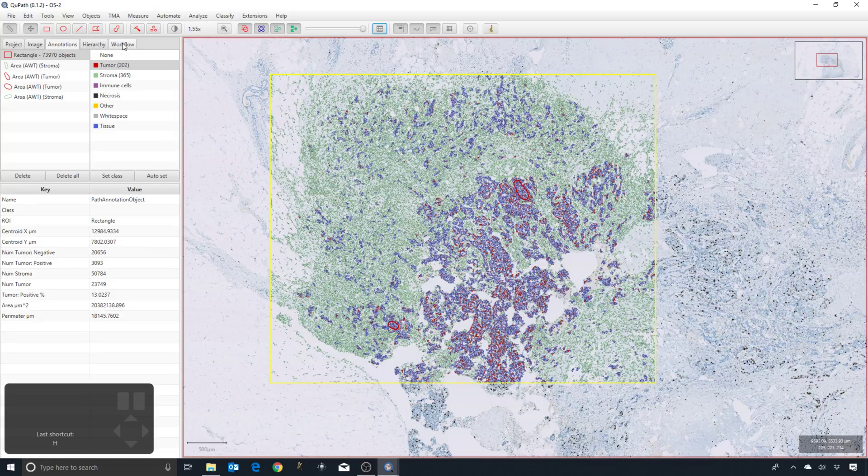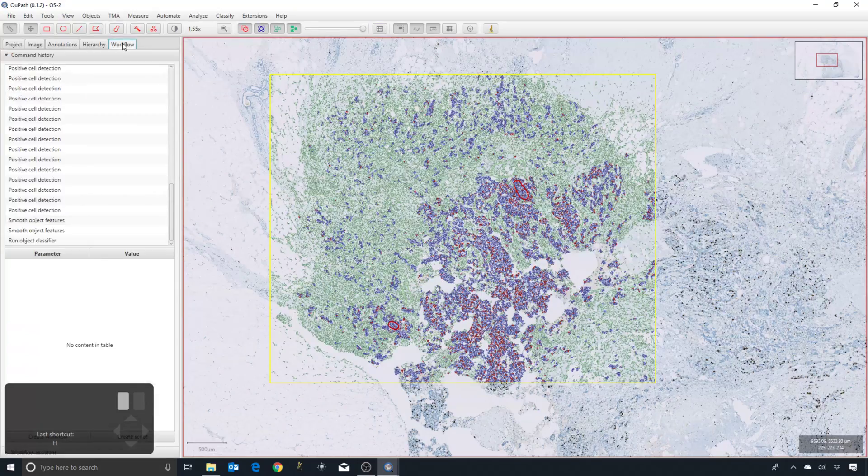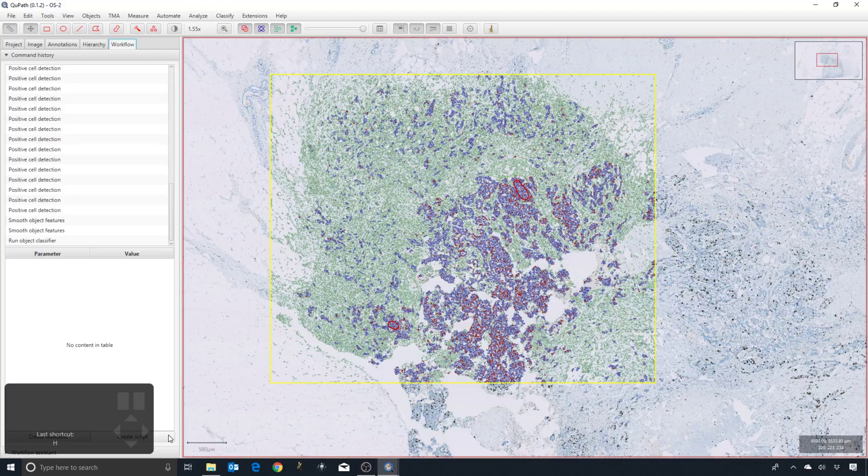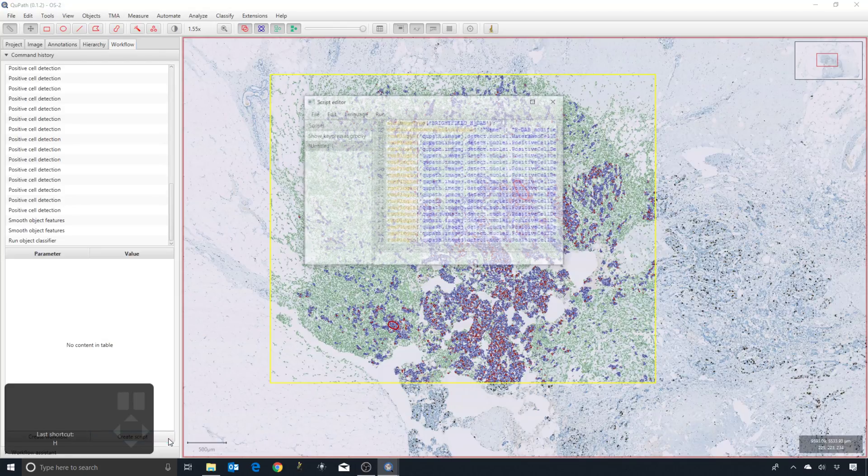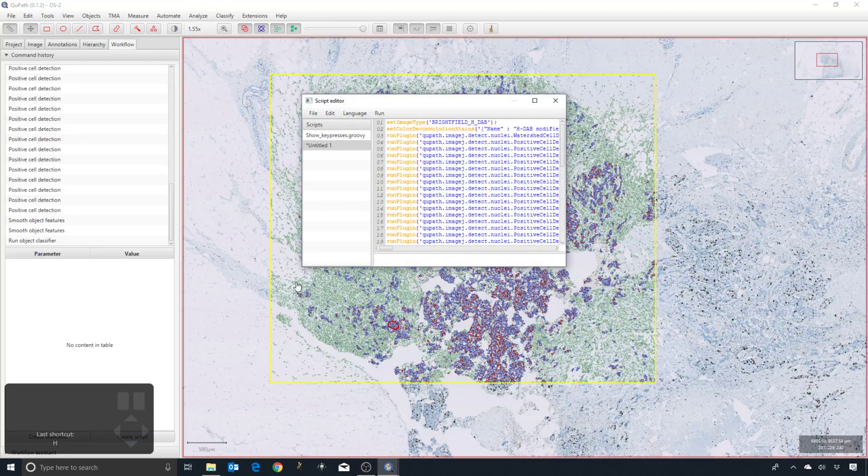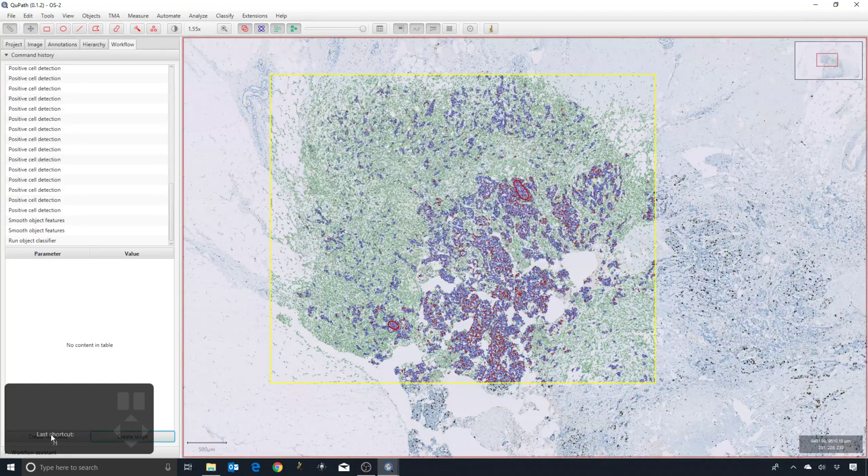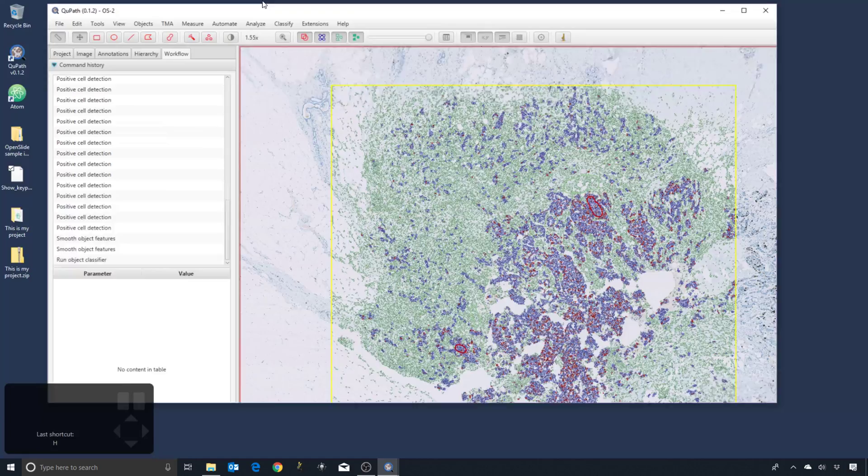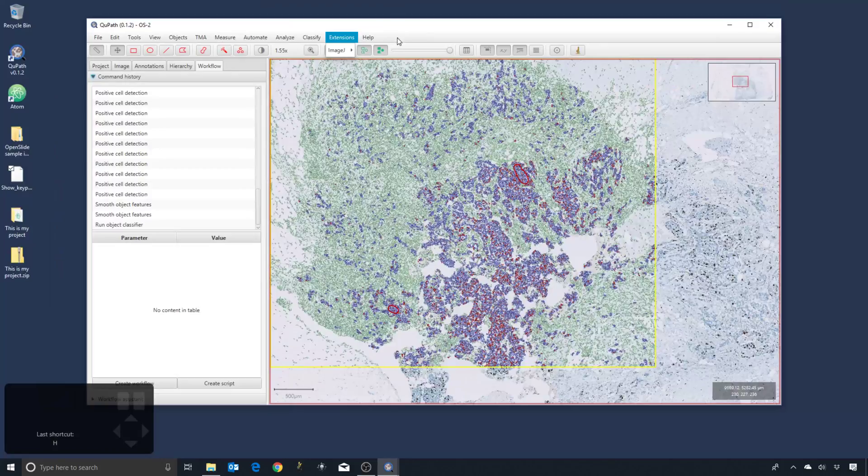So down at the bottom there is a button 'Create Script' and beside it there is a button 'Create Workflow'. I'm going to have to move my window so that you can see it.